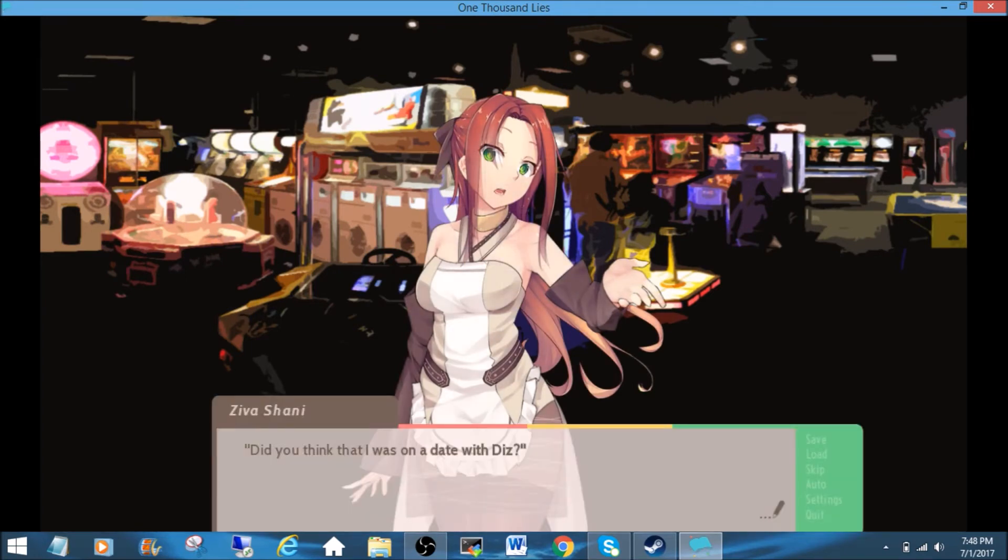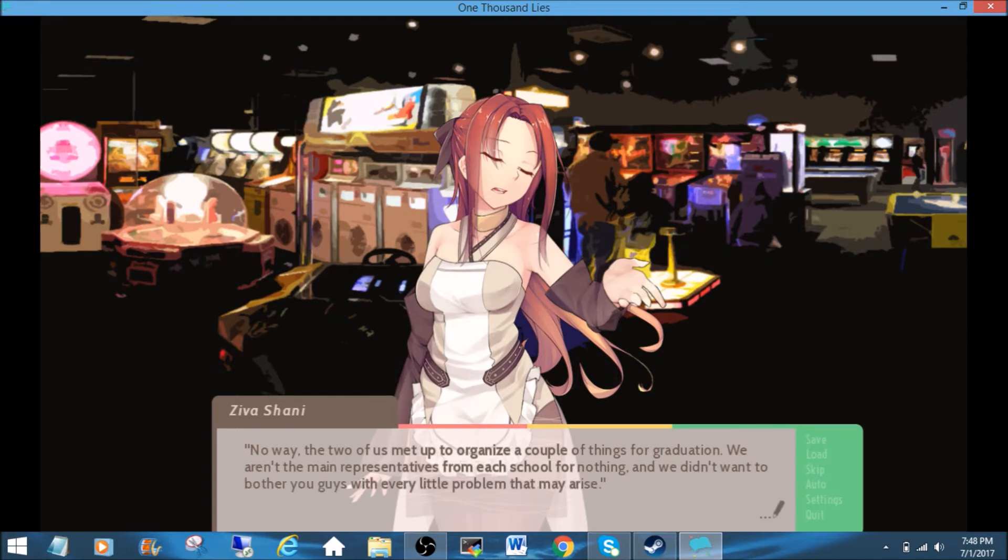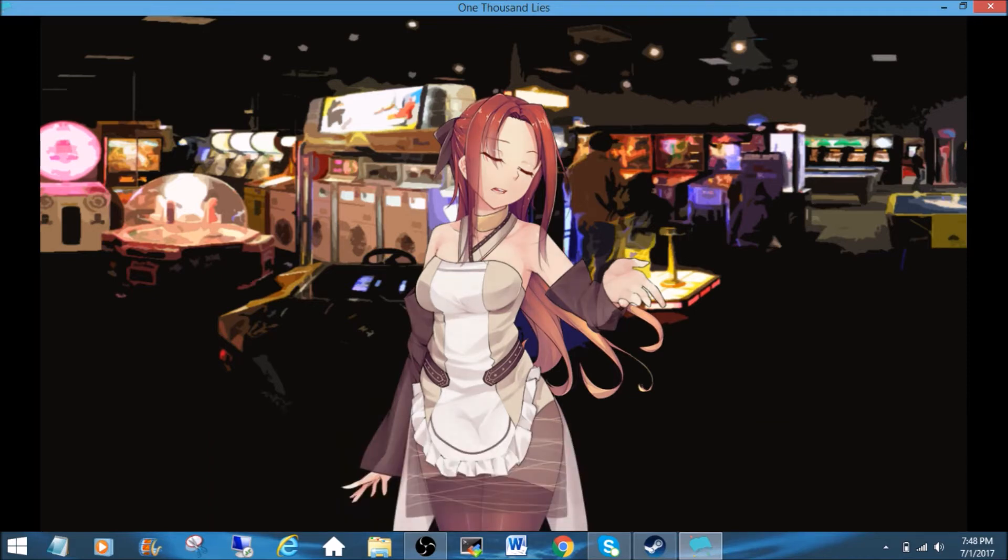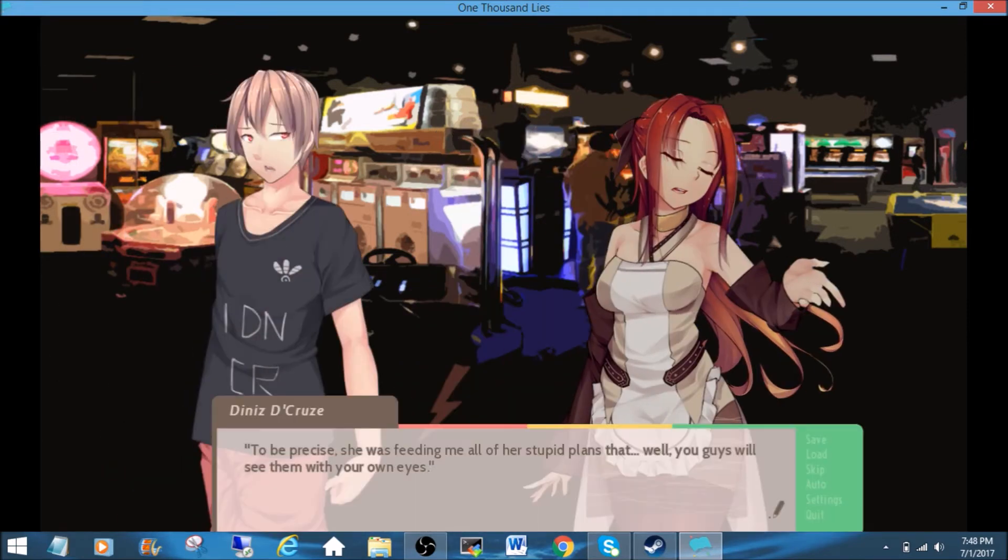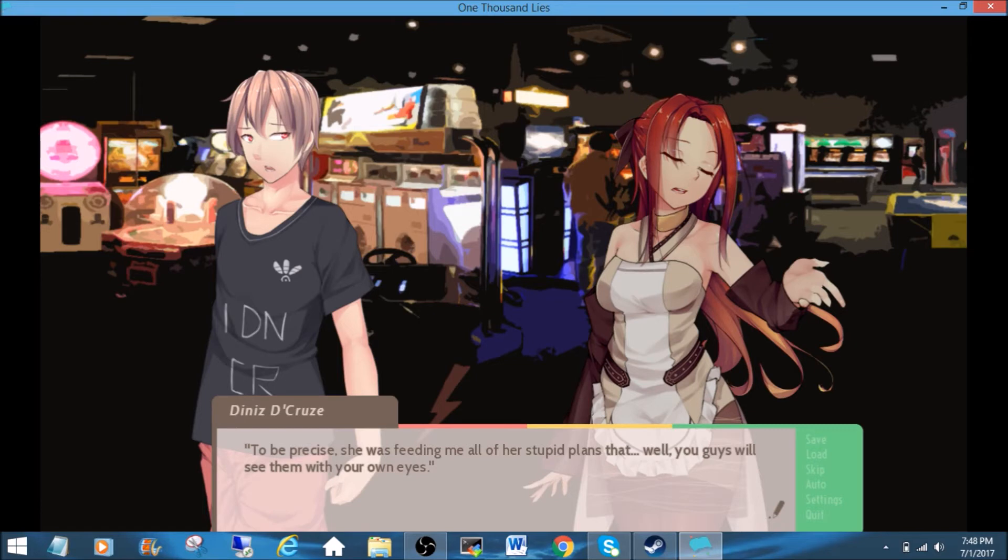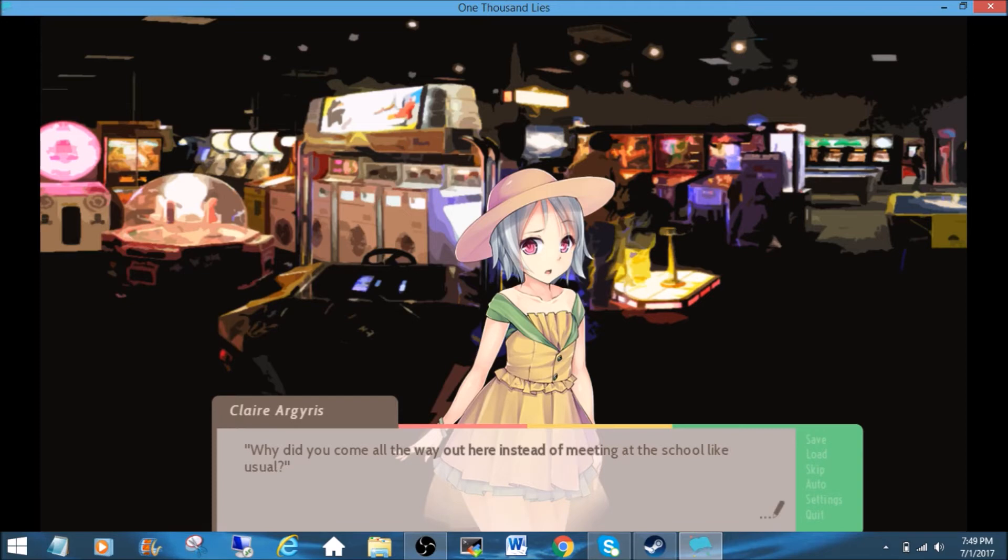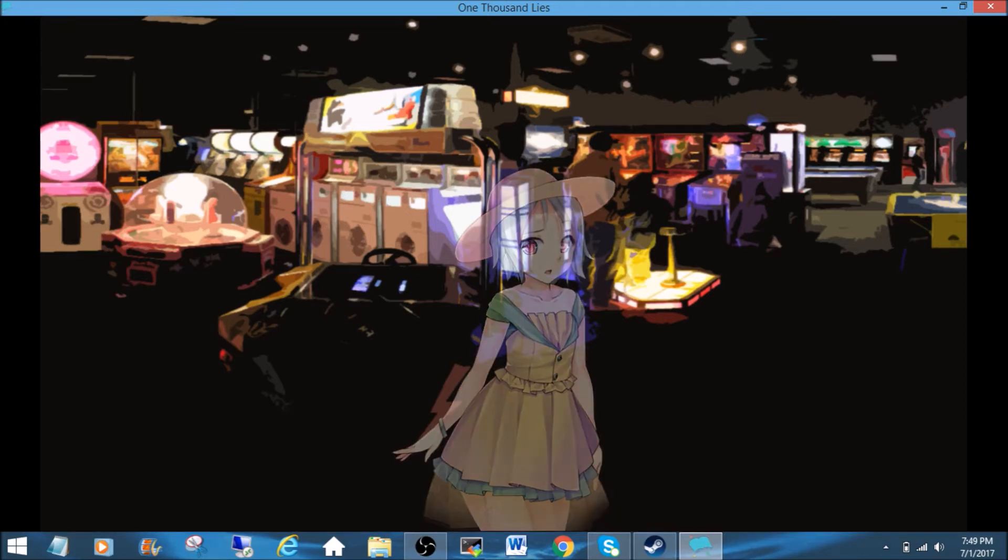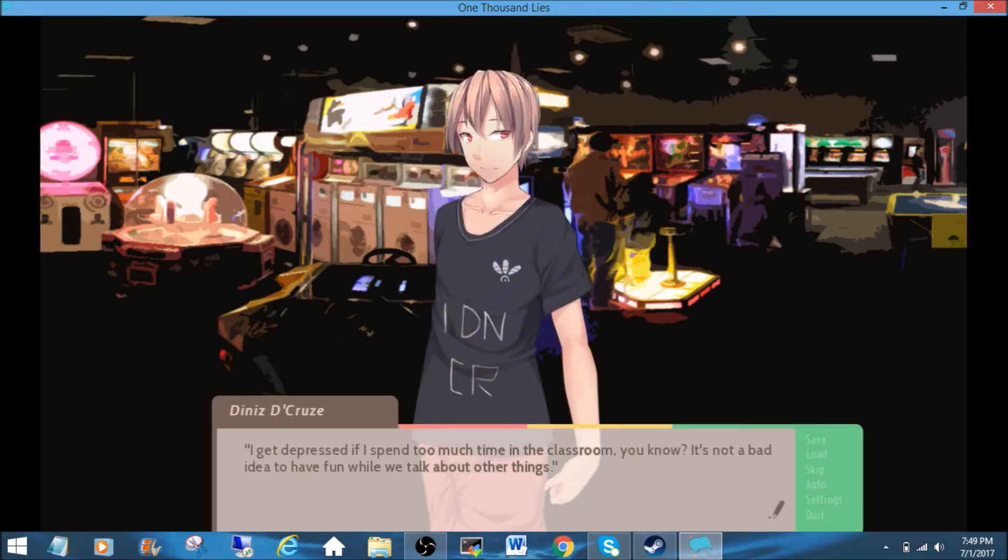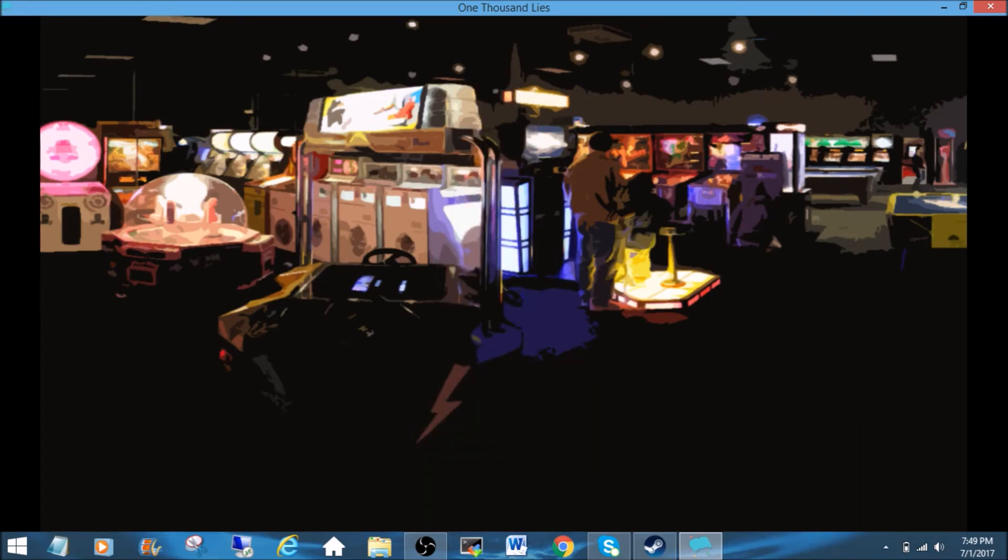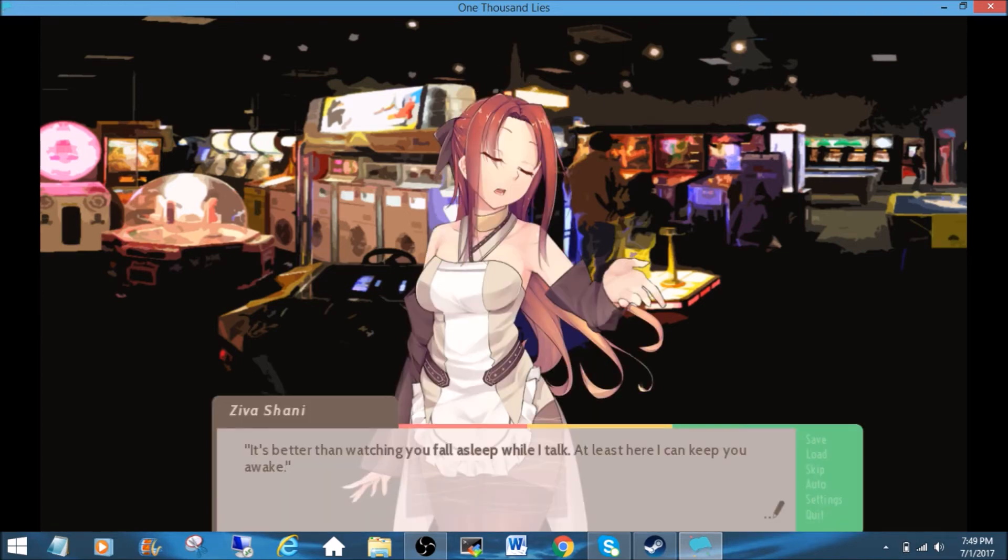Did you think that I was on a date with Diz? Maybe. No way! The two of us met up to organize a couple of things for graduation. We aren't the main representatives from school for nothing. From each school for nothing. To be precise, she was feeding me all of her stupid plans that, well, you guys will see them with your own eyes. Why did you come all the way out here instead of meeting at the school like usual? I get depressed if I spend too much time in the classroom, you know? It's not a bad idea to have fun while we talk about other things. This way is also easier to make it look like I'm listening when I'm distracted. You know how much Ziva rants, right? It's better than watching you fall asleep while I talk. At least here I can keep you awake.